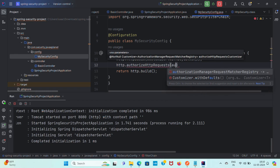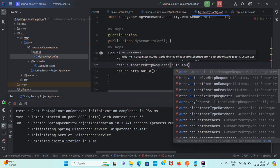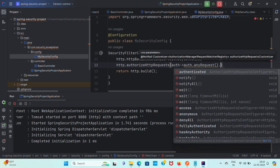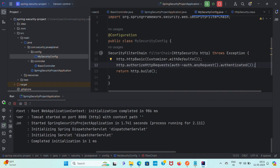Now, HTTP.authorizeHttpRequests — here we are using the security DSL, which means we are using the lambda-related coding style in Spring Security. With auth.anyRequest().authenticated(), we are saying that any request that we are sending must be authenticated. Without authentication we can't make any request, otherwise it will throw 401 Unauthorized.